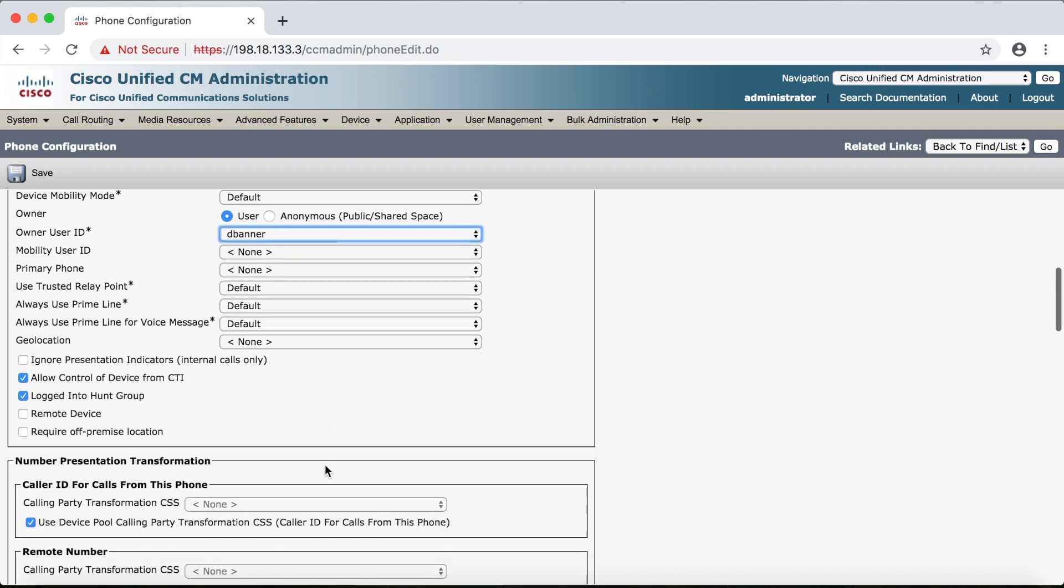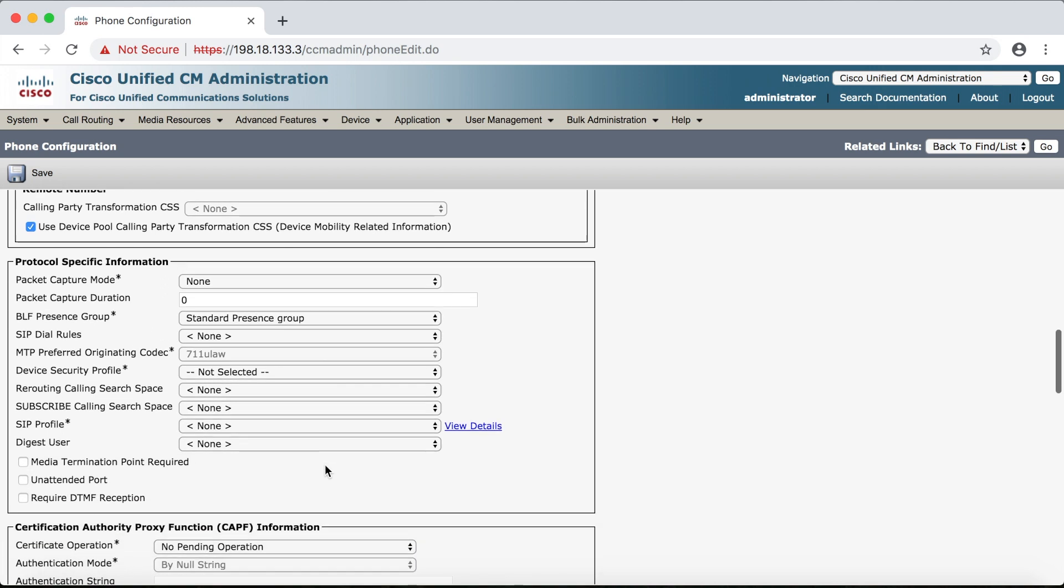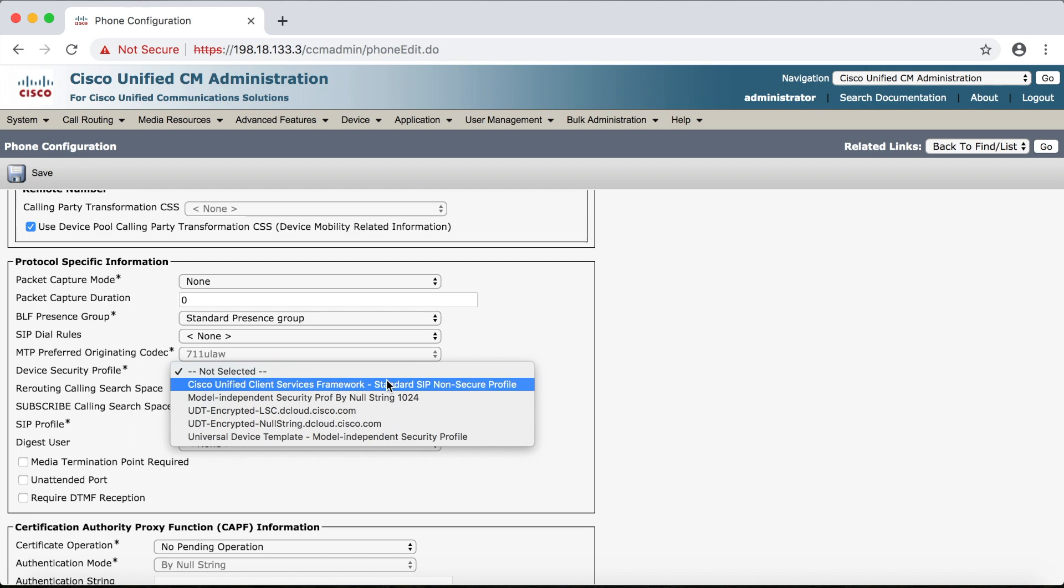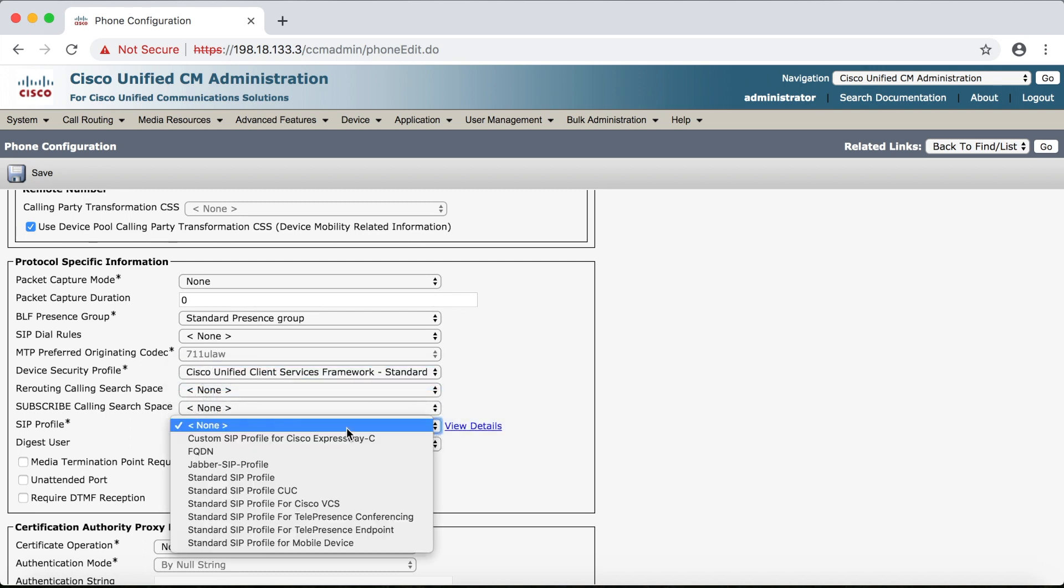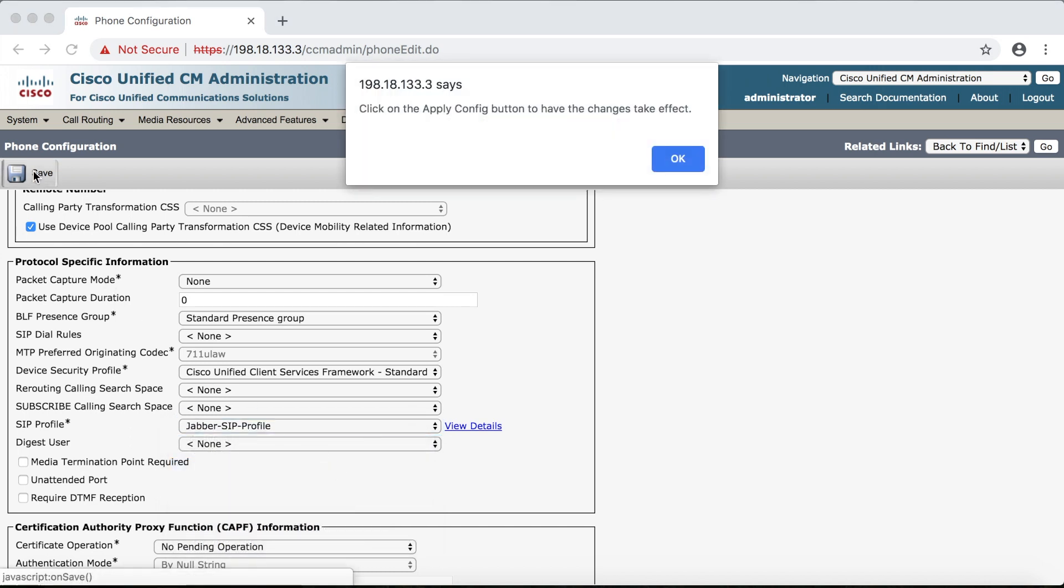And just like any other phone I've got to come down here and select the device security profile and for Jabber it'll be Cisco Unified Client Services Framework Standard SIP Non-Secure Profile. And then for SIP profile we'll choose Jabber SIP profile and click save and okay.